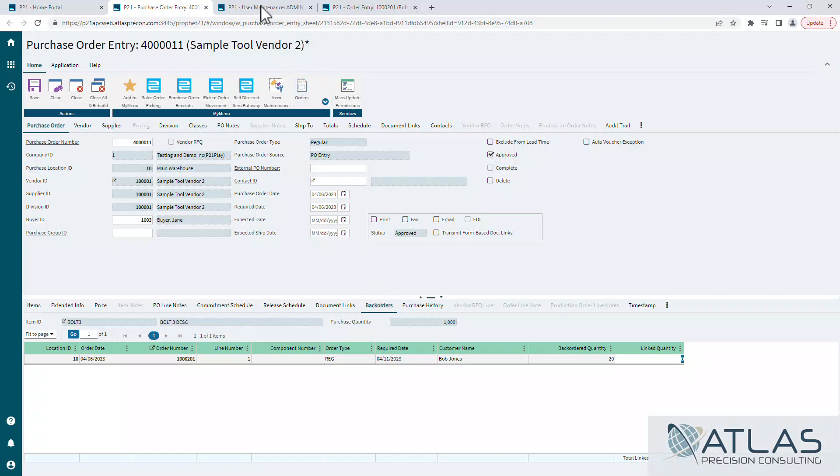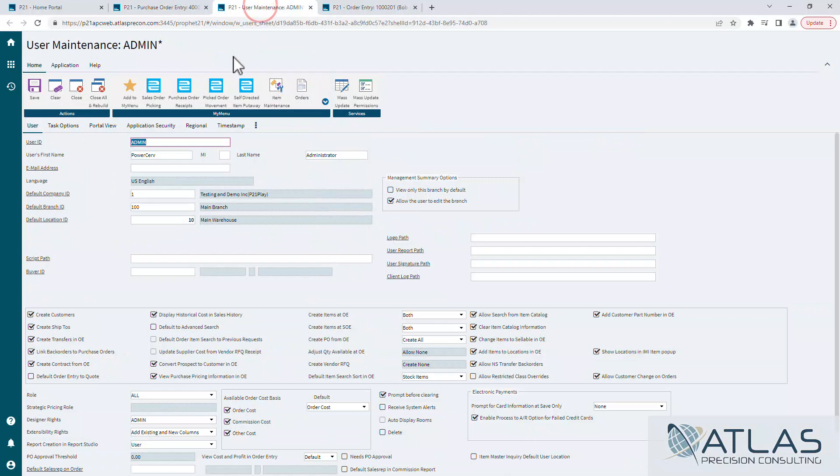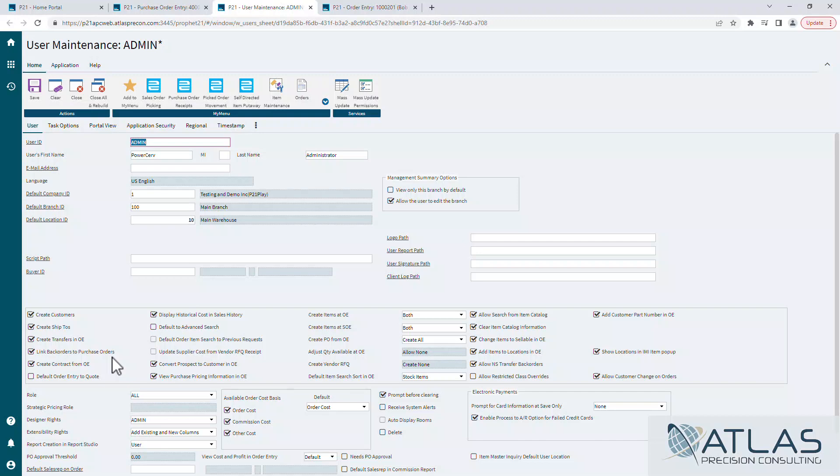One thing I wanted to cover that I didn't cover in the last video is there is a flag in user maintenance that allows a user to link back orders to open purchase orders. So if you don't have access to the way we did it in the other video or this way, it's because that's not enabled on your actual user account.